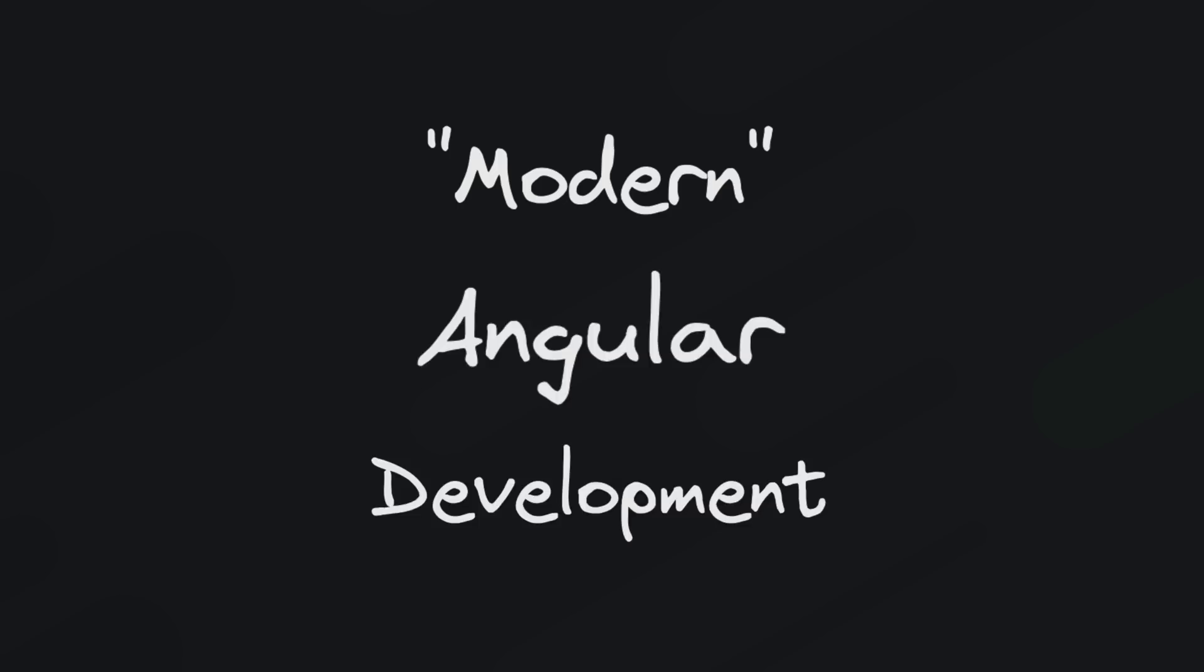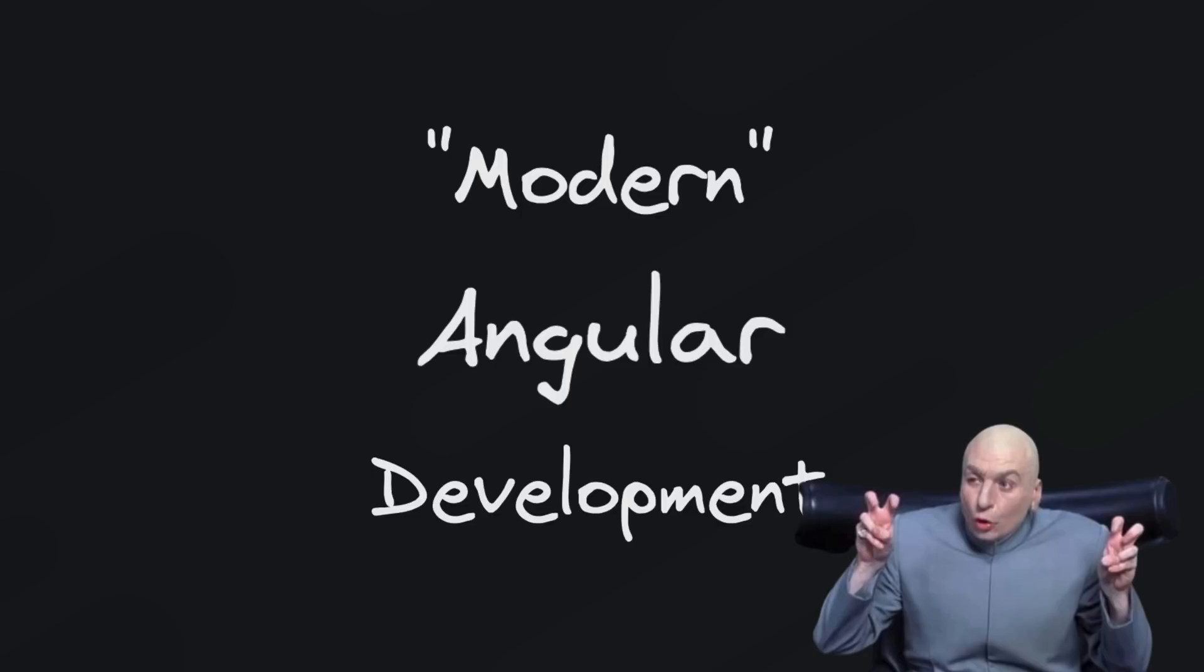So what the heck does modern Angular development even mean? In this video I'm going to explain what modern Angular development means to me and it's also going to contain a cheeky promo for my new course on that very topic.